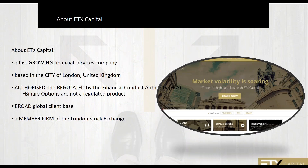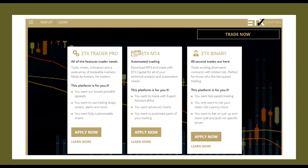For those of you joining us through the internet tonight and not part of the ETX family, let me tell you a little bit about ETX. We're a fast-growing financial services company based in London. We are authorized and regulated by the FCA — that's the Financial Conduct Authority — and we're also a member firm of the London Stock Exchange. When you trade with ETX, we have many different platforms: spread betting for those in the UK, CFD trading, Forex trading, and binary options trading.